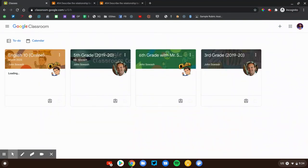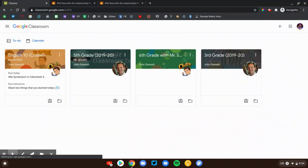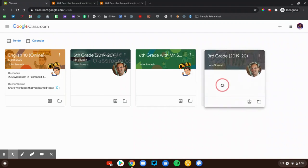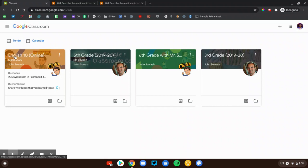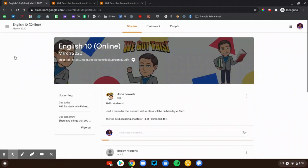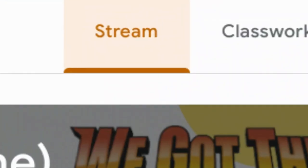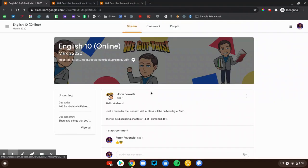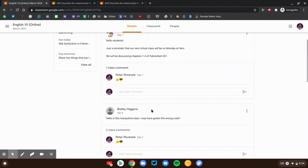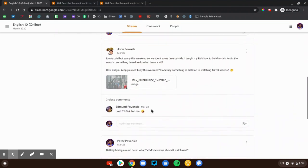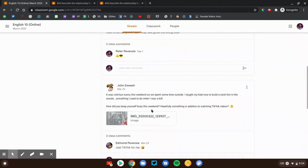Once you do that you're going to end up on the classroom home page. Each of these cards represents a different class your student is enrolled in. Depending on their age and grade they'll have anywhere from one to six or seven different classes. Let's take a look at the first class, English 10. When you open the class you're going to end up on the stream page. The stream page is kind of the announcement center for Google Classroom. This is where you're going to see announcements from the teacher, updates, reminders, class posts and discussions.